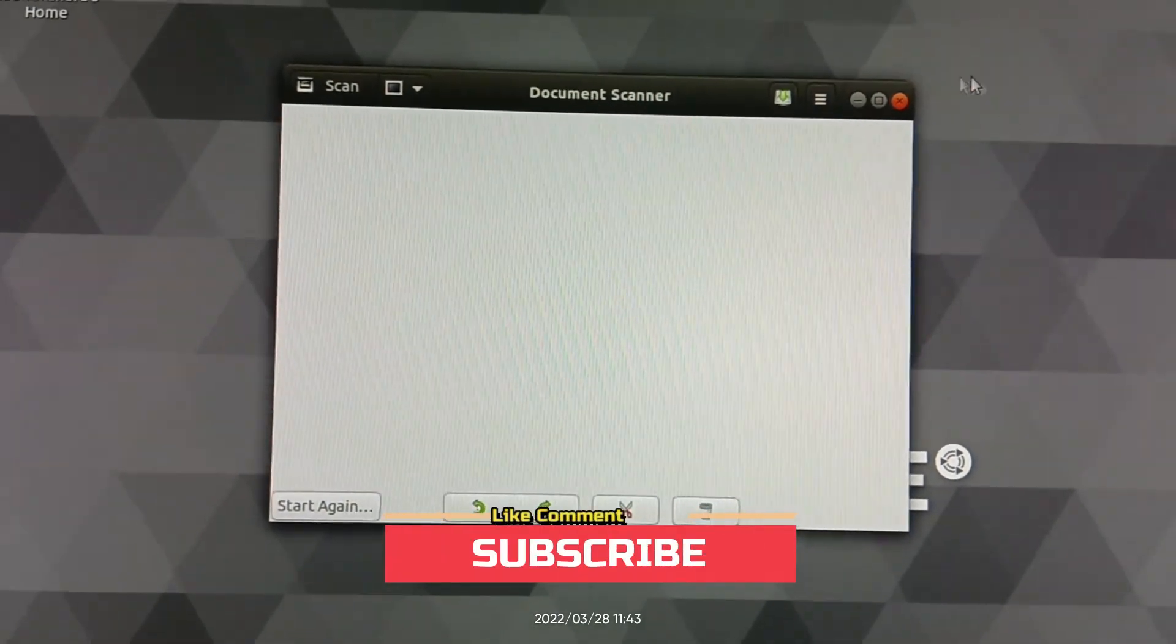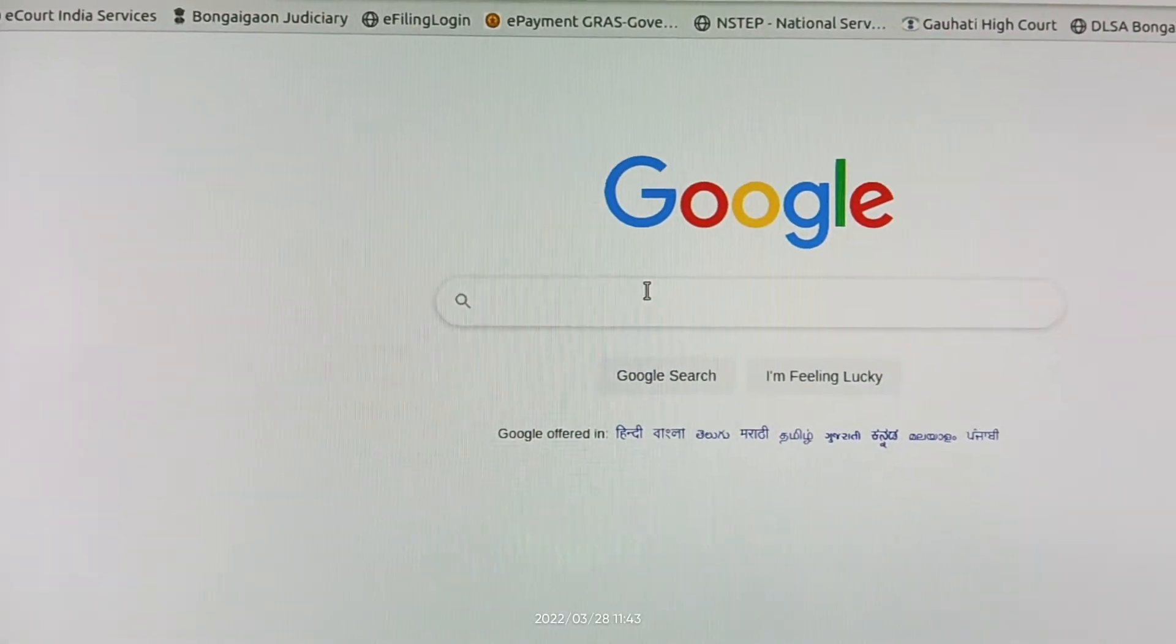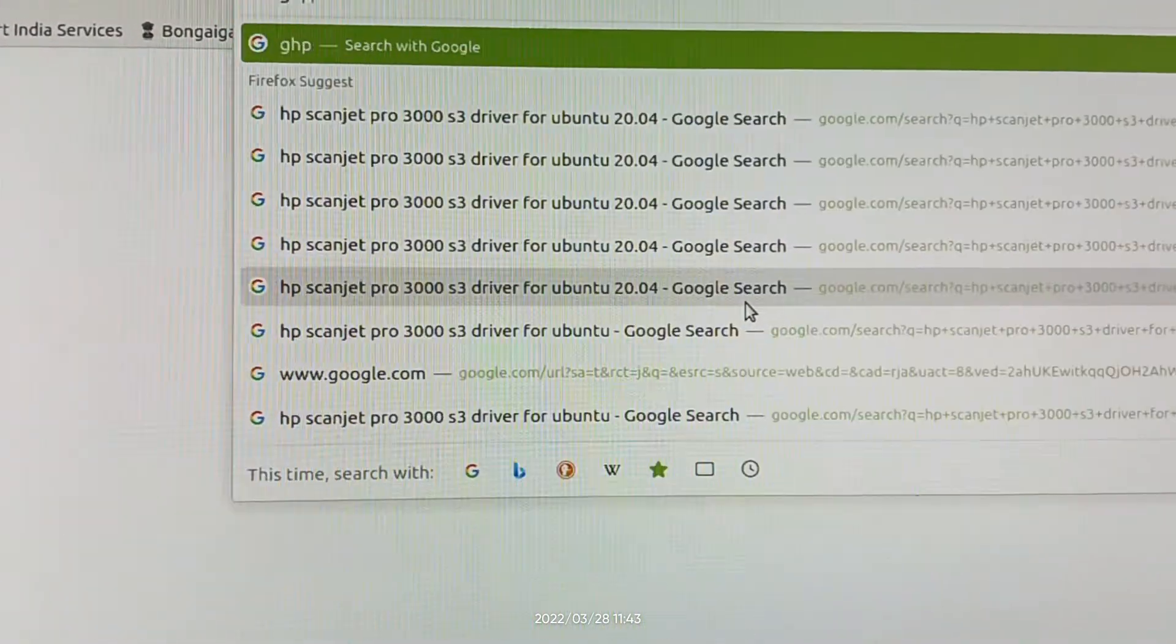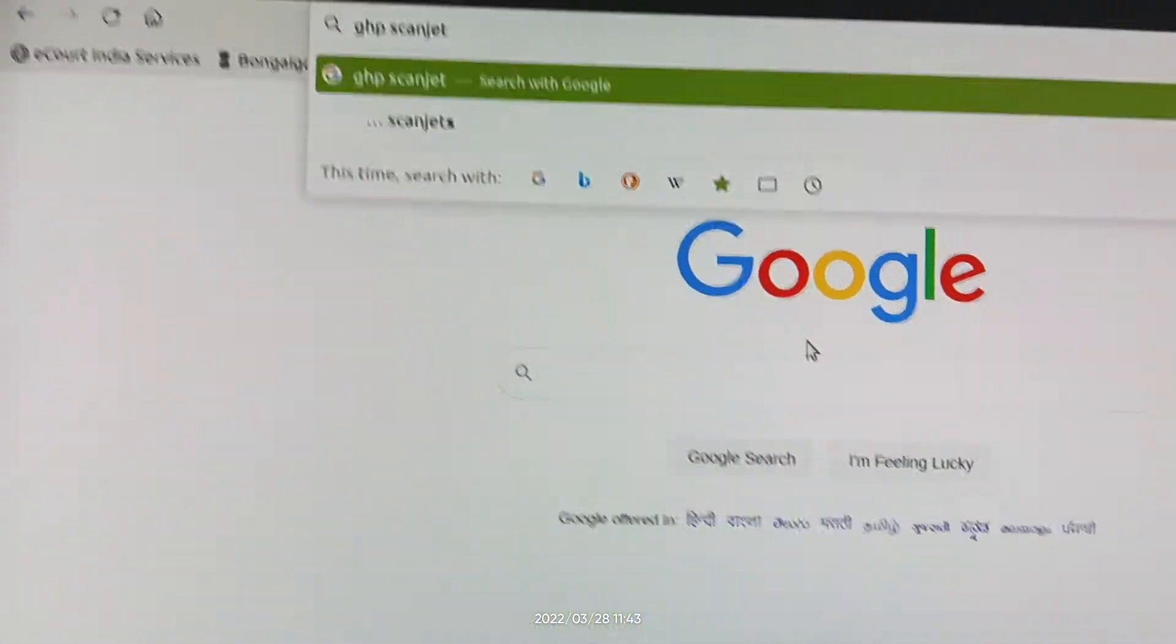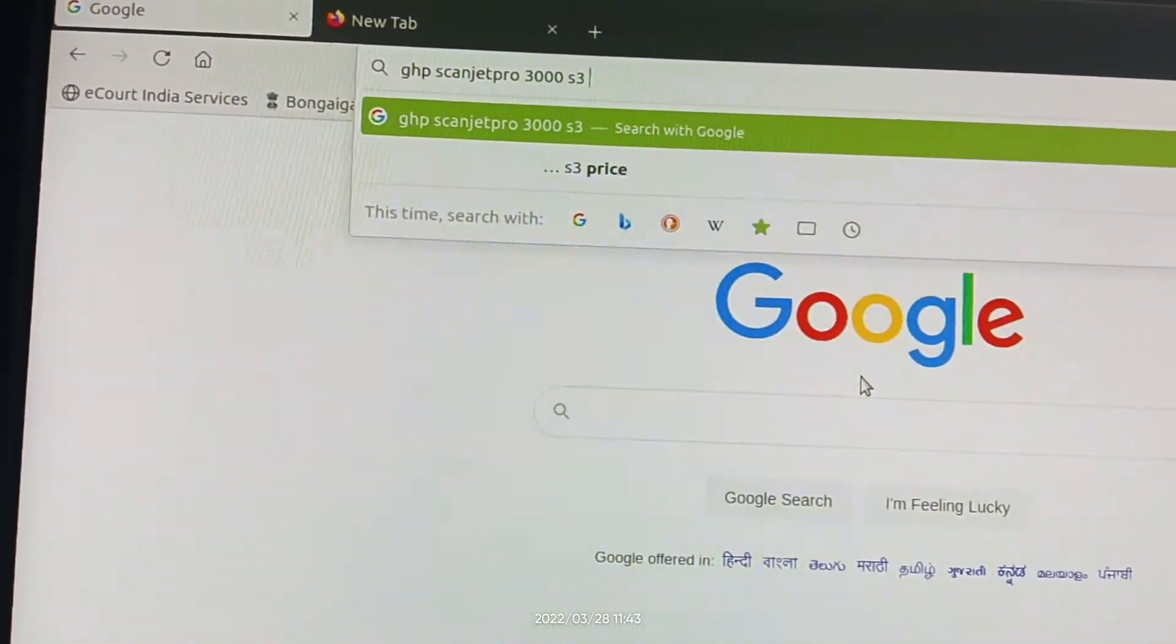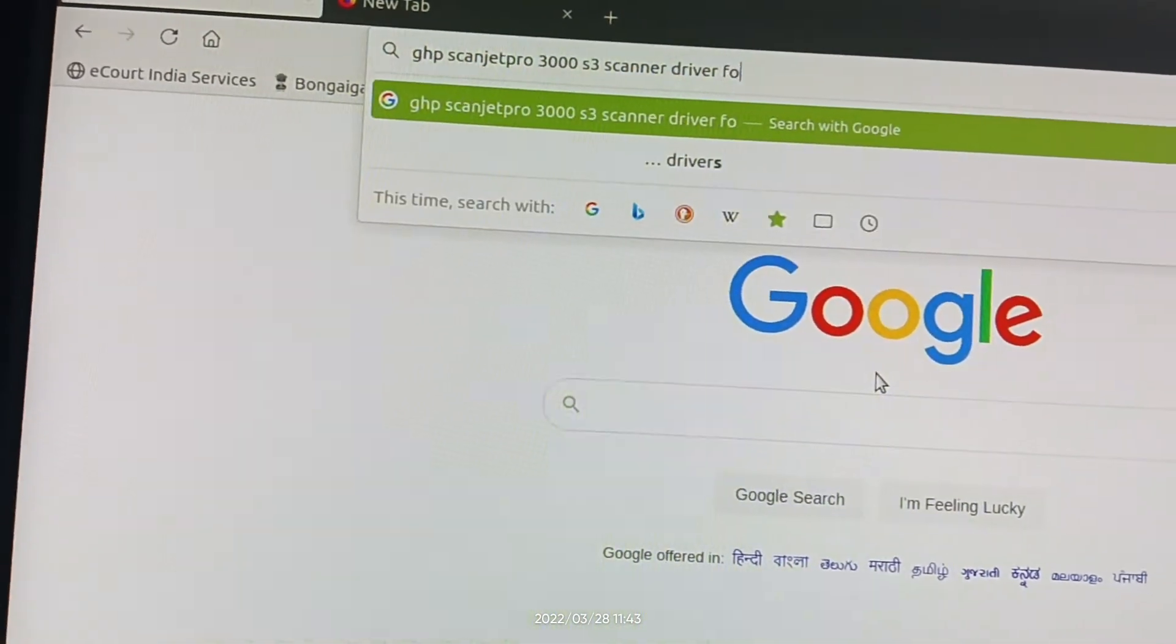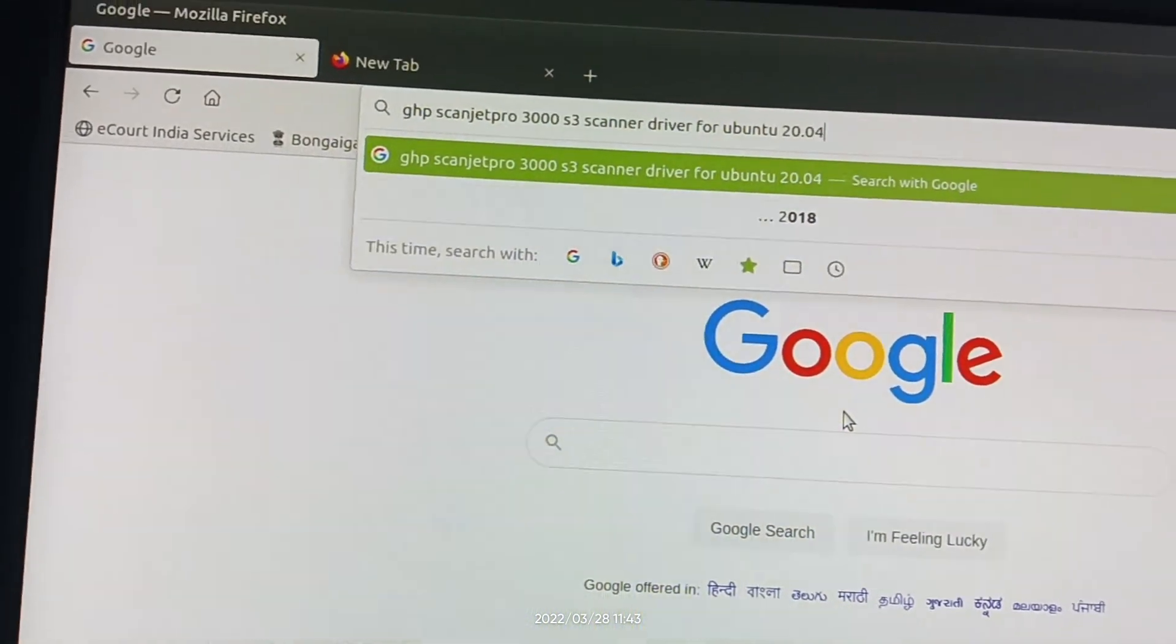Now we have to look for another driver, use Google. HP ScanJet 3000 S3 scanner driver for Ubuntu 20.04.